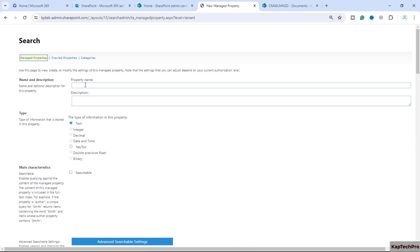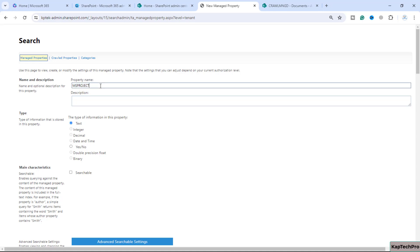Now we'll give it a name to this property - I will write MS Project. We can give it a description as well. Let me copy the property name and I will enter the same.